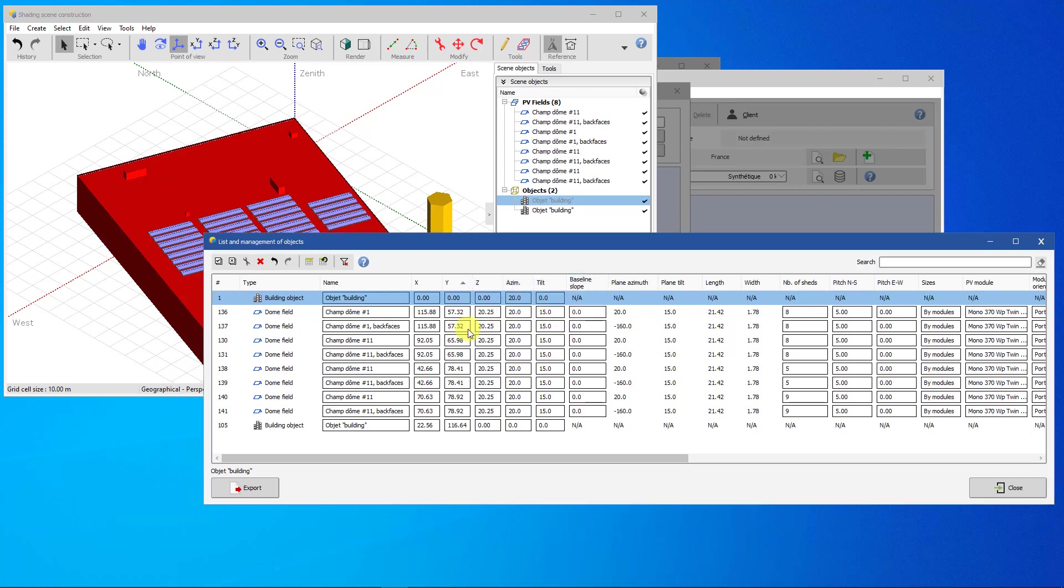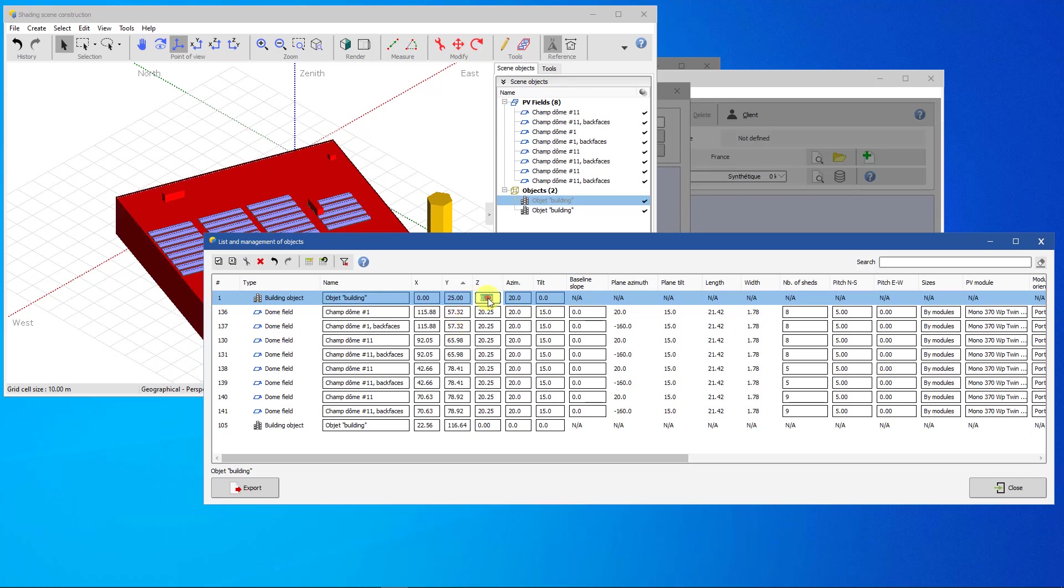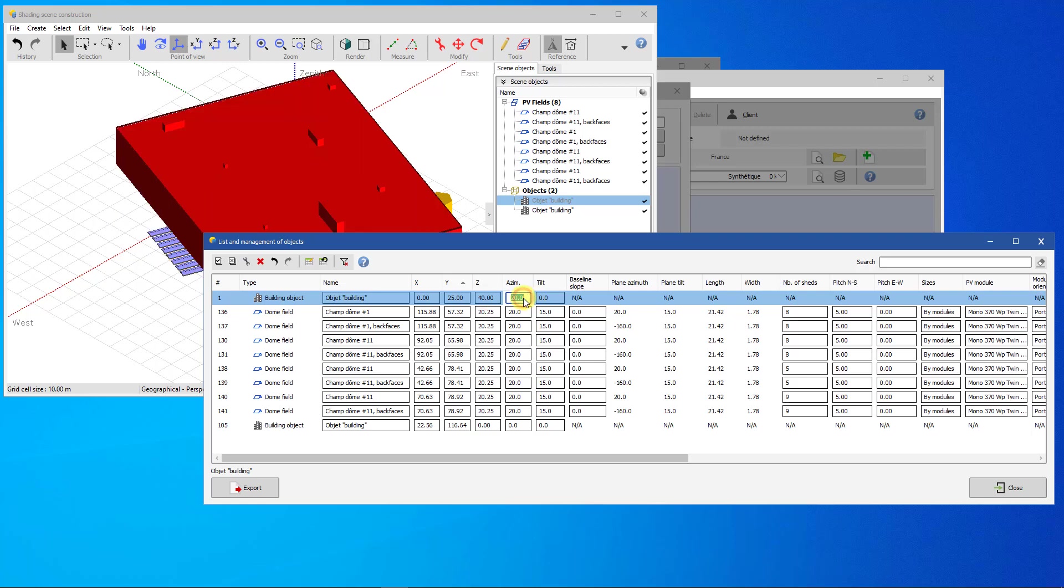Some fields are also editable. These are cells surrounded by a rectangle. If several objects are selected, the edition will be applied in a grouped way to all the selected objects.